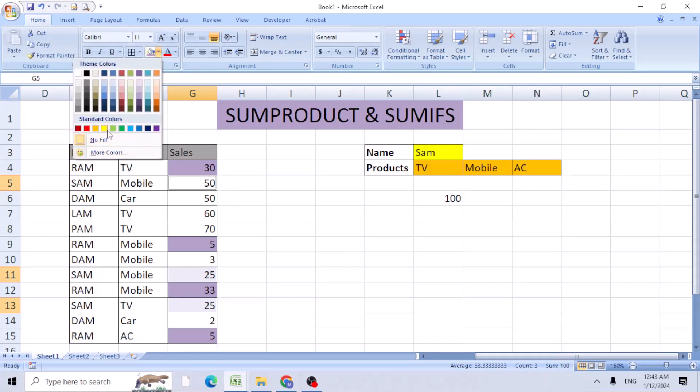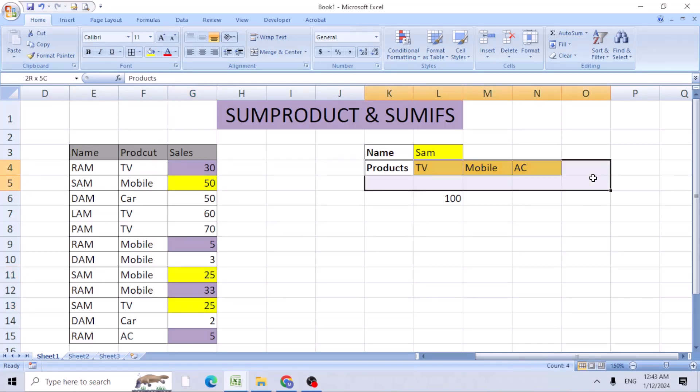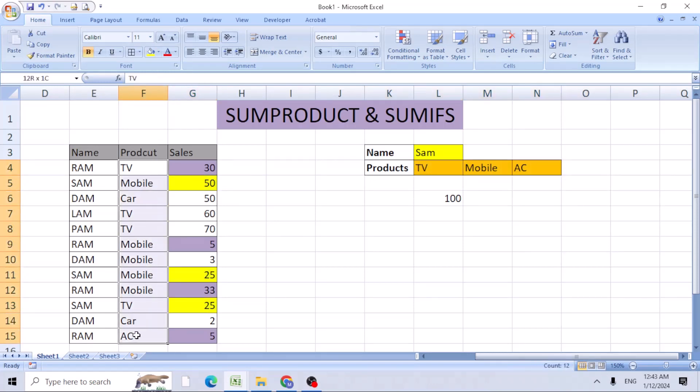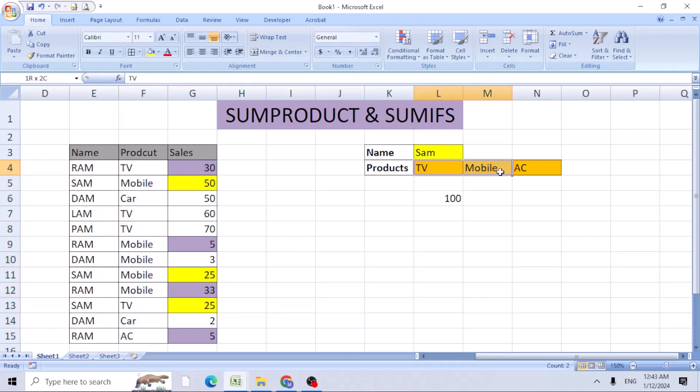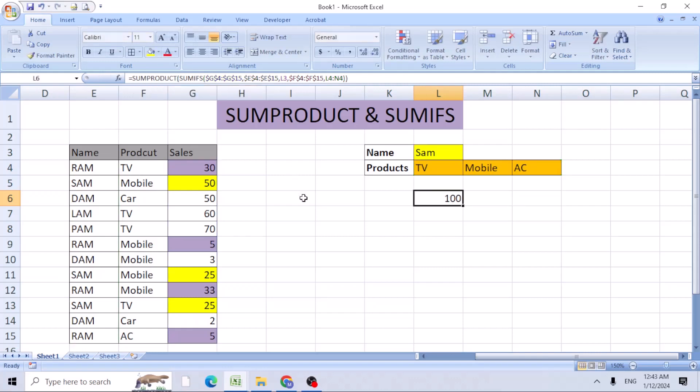You're able to get all the information based on multiple criteria for the same column. This column, but we're looking for these three products. You need to add SUMPRODUCT prior to the SUMIFS function. I hope this formula was helpful.